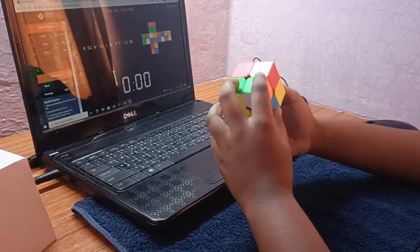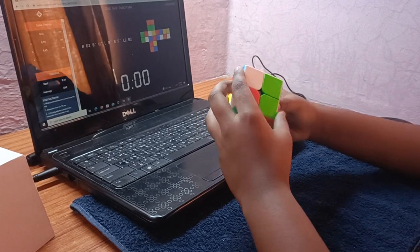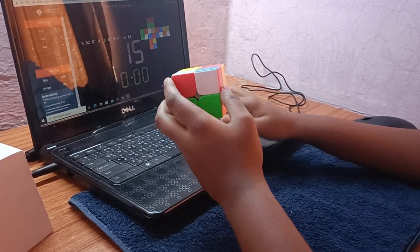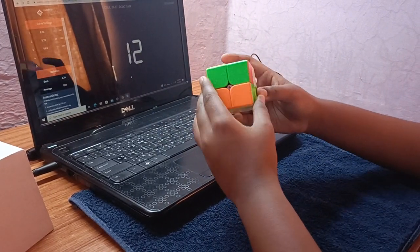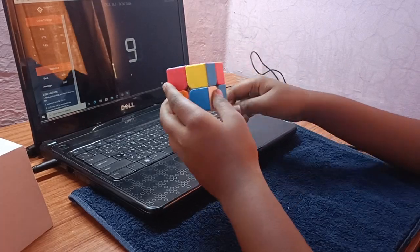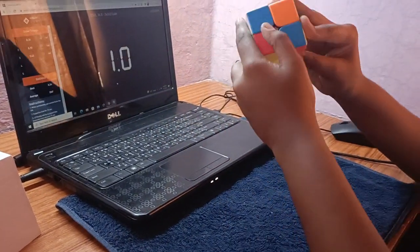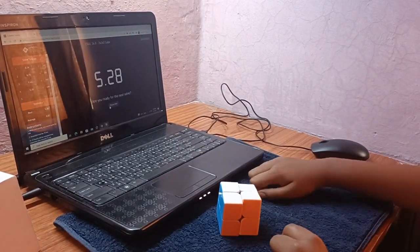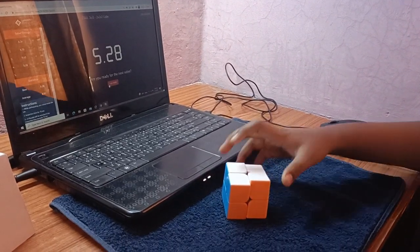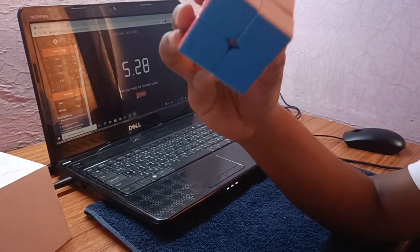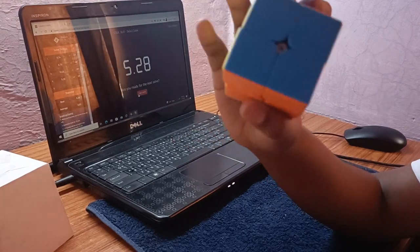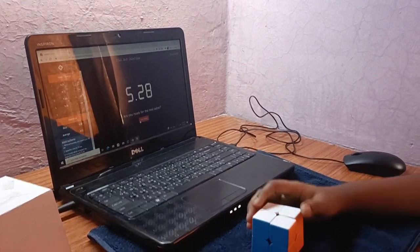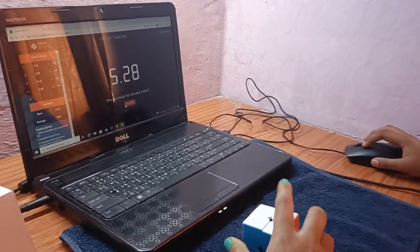I've got a really nice scramble. 5.28 — the cube is solved. There's no corner twist and it's fully solved. No 45 degree angle, no plus 2 I think. So you can see it's 5.28. Then I'm ready for the next solve.